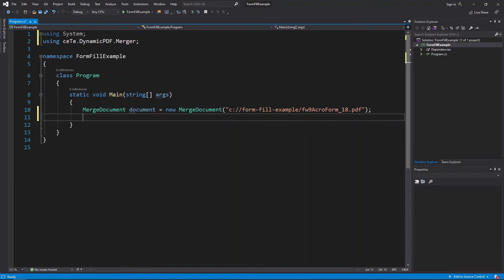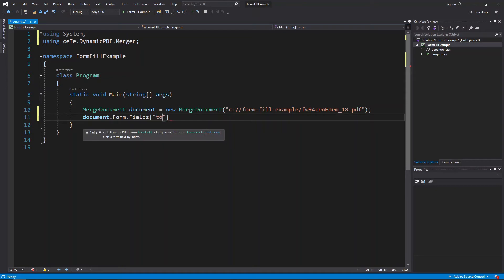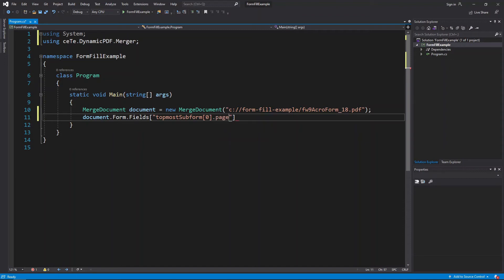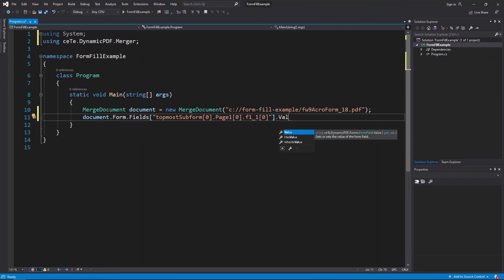Add the first name field to the document's form object's fields collection and set the value to John Doe.